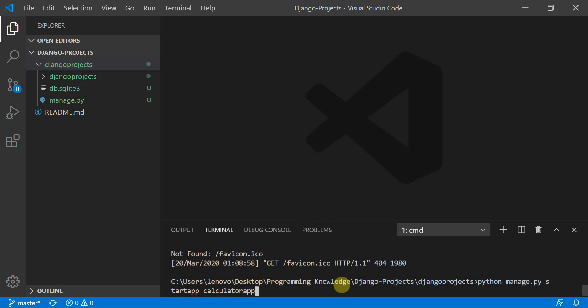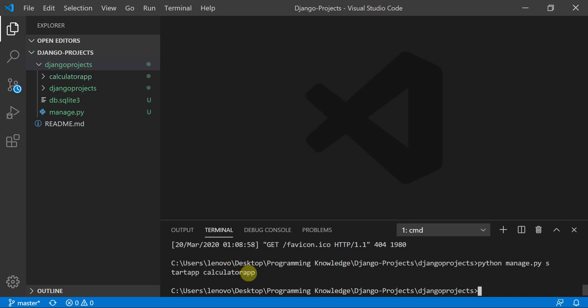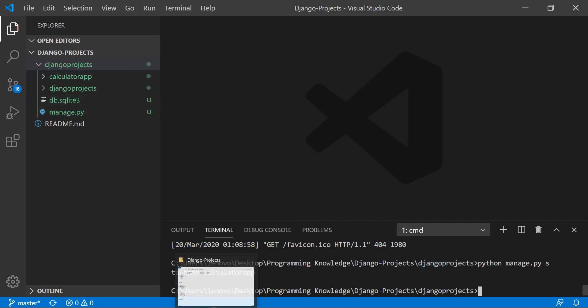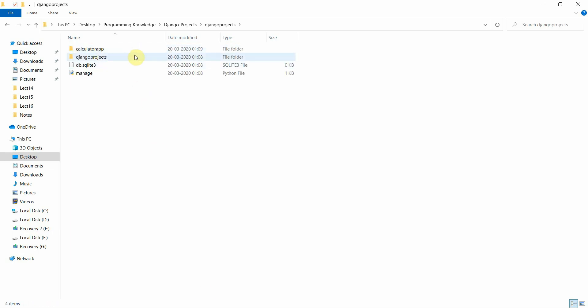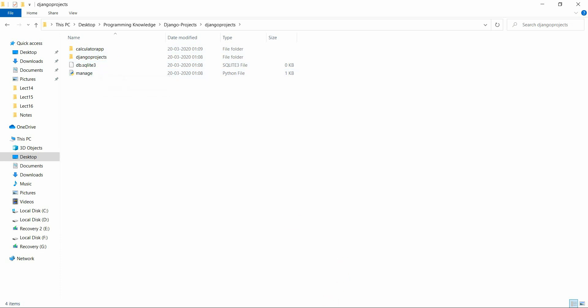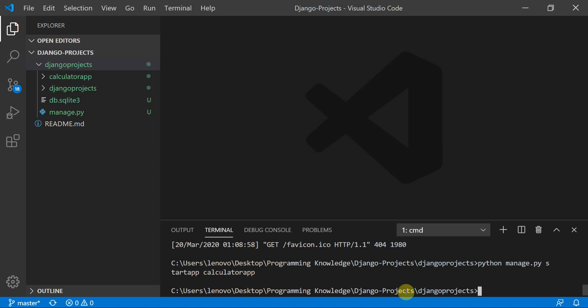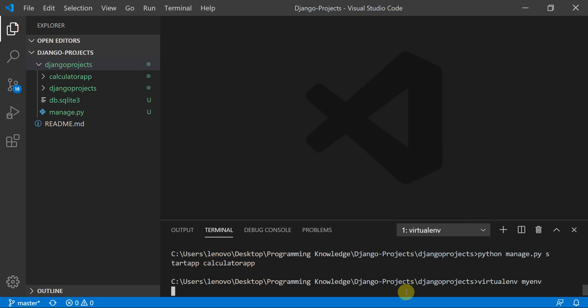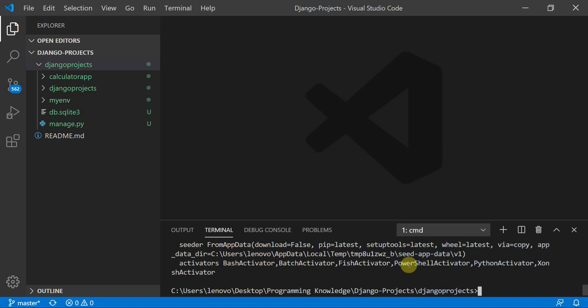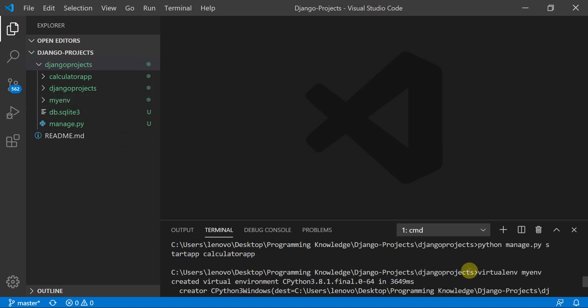The calculator app has been created. You can see it is at the same directory level as the manage.py file. Now I'll create a virtual environment here by typing: virtualenv my_env. This will create a virtual environment inside the project.